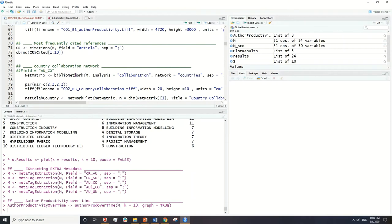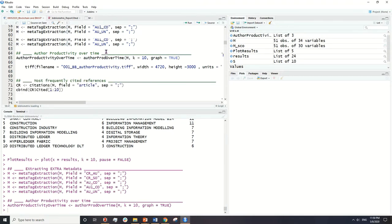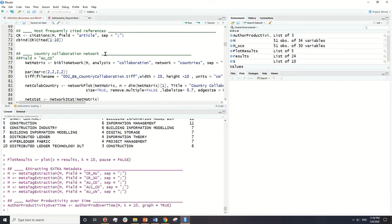Now we start. So if you remember, I started after downloading the metadata and turning it into a data frame in R Studio. I extracted extra tags from the metadata — I created extra columns, for example these — and that was because for country collaboration we need this column.